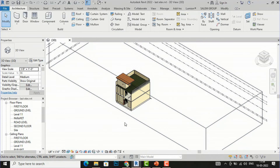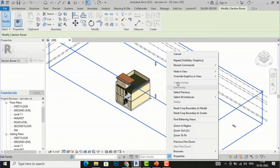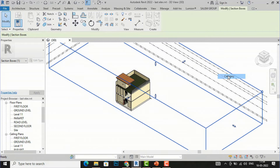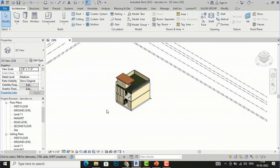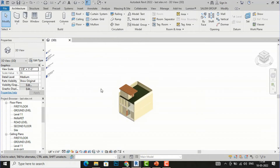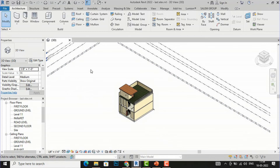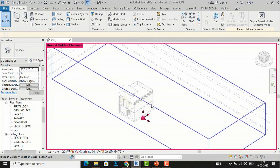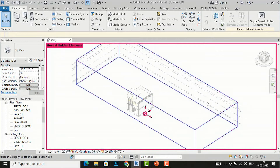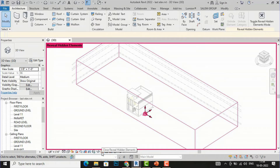If you want to take a print or save this view, select the section box, right-click, and choose Hide in View by Category. Your section box is now hidden and you can take a print. To make further adjustments, click the Reveal Hidden Elements button — the small ball-like icon — and you can view your section box, though it will not be visible in realistic mode.